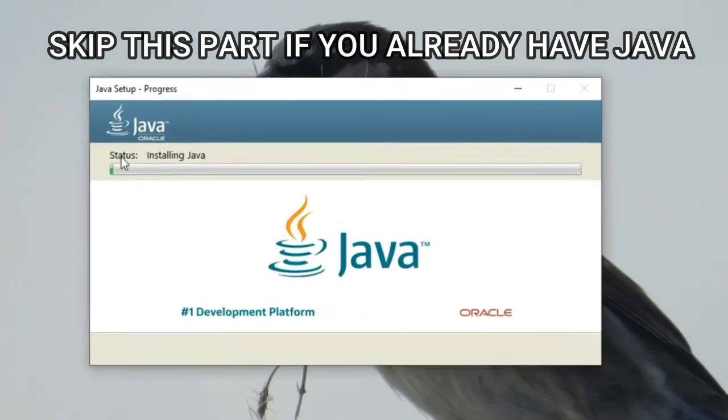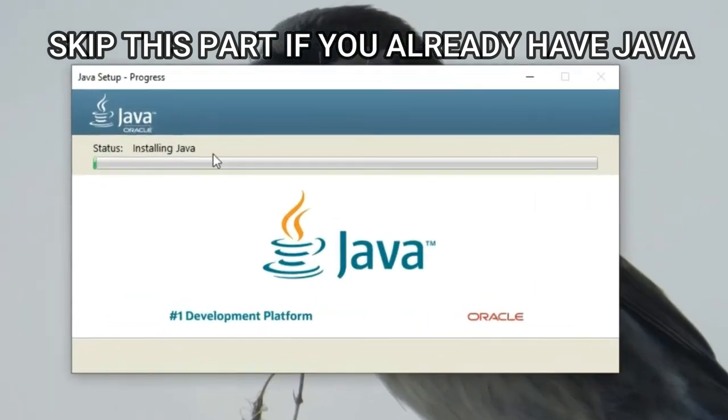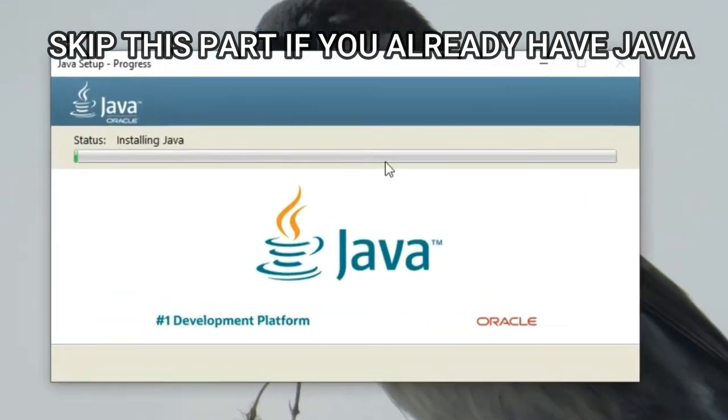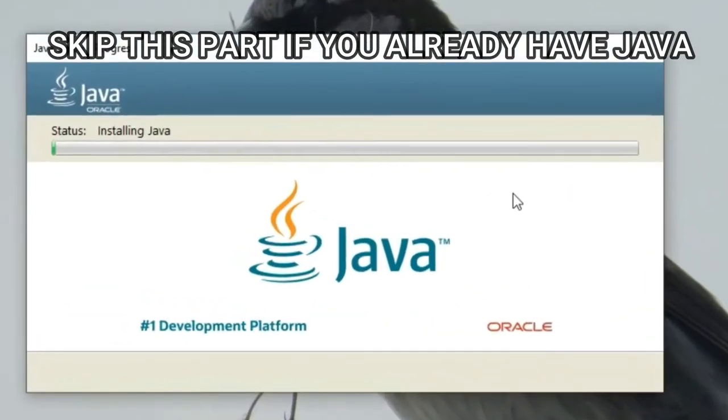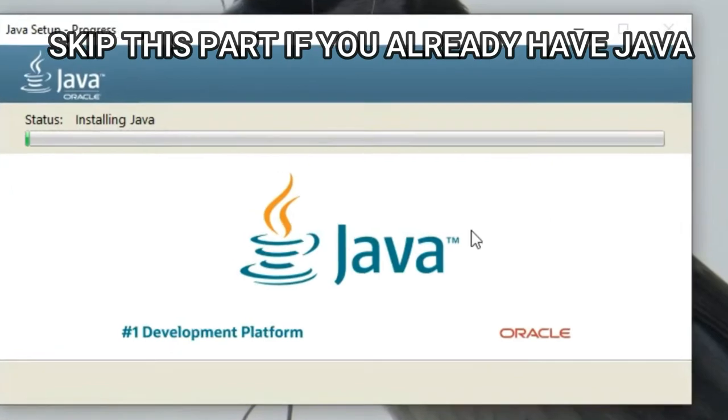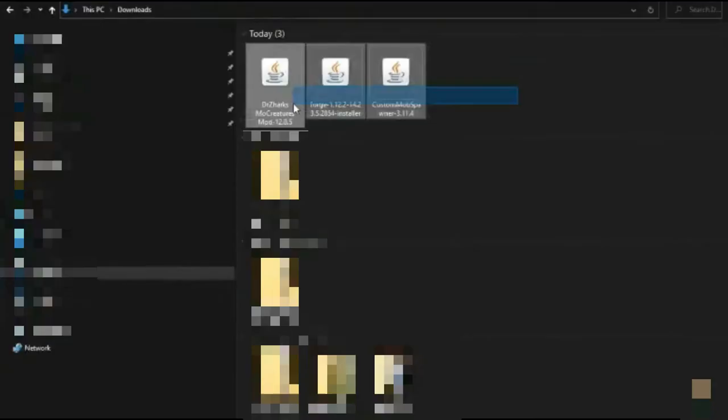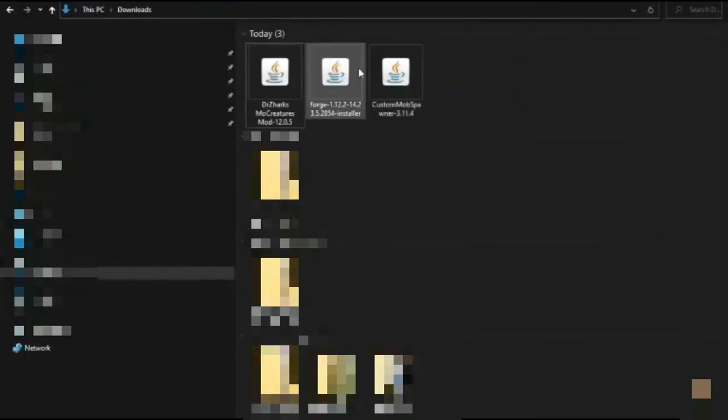This might take very, very long if you have crappy internet like me. Okay, so here we are. Here we've got all the files that we downloaded. Double click on Forge.